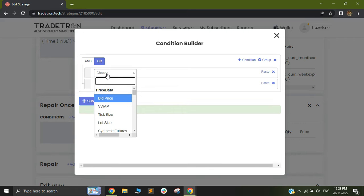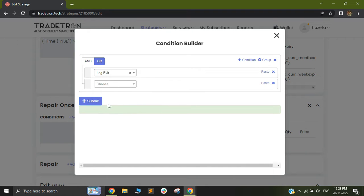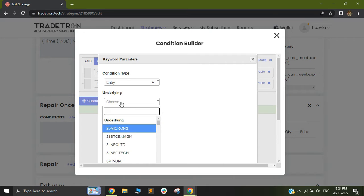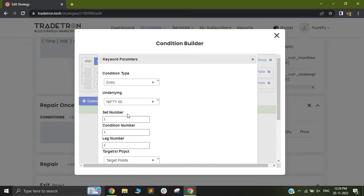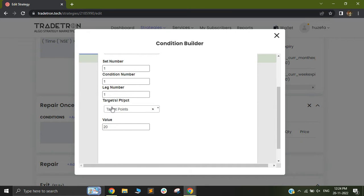So in order to fetch that particular keyword I can just select Leg Exit. So let me first show you Leg Exit and then I'll show you Leg TSL. So when you select Leg Exit you will get different inputs. So you need to input what exactly the type is. So I'll select Nifty 50 out here. My set will be 1, my condition will be 1 and leg will be number 1.